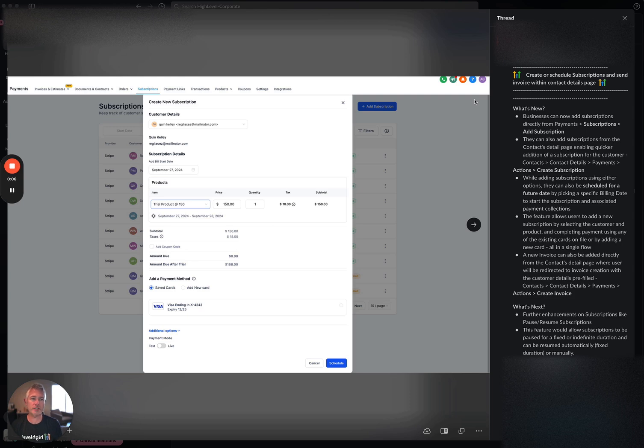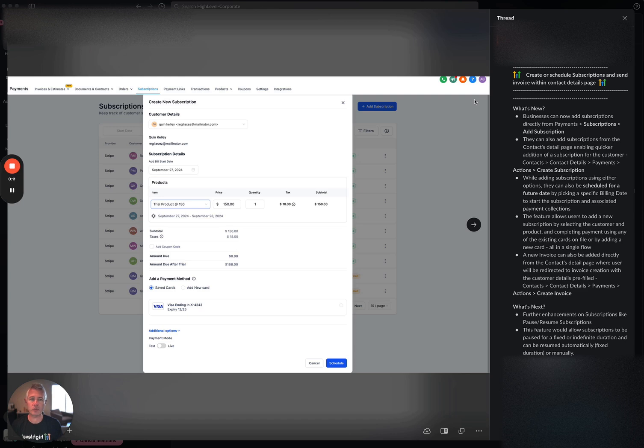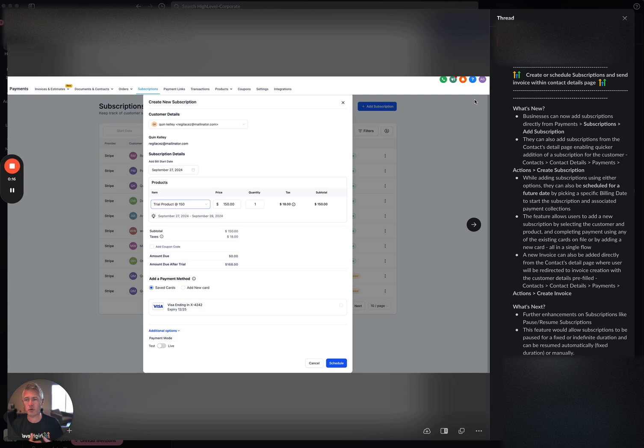You can now create or schedule subscriptions and send invoices within the contact detail page. What's new here is that before, you can see this on my screen, you could go over to subscriptions and create a new subscription, and that's awesome.